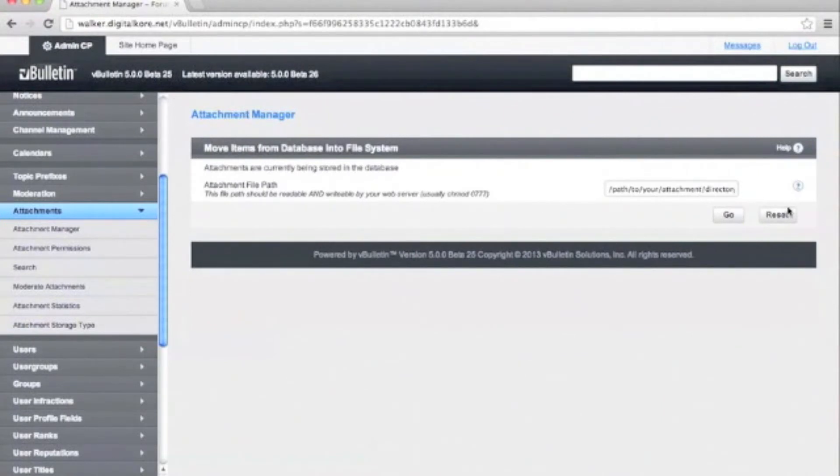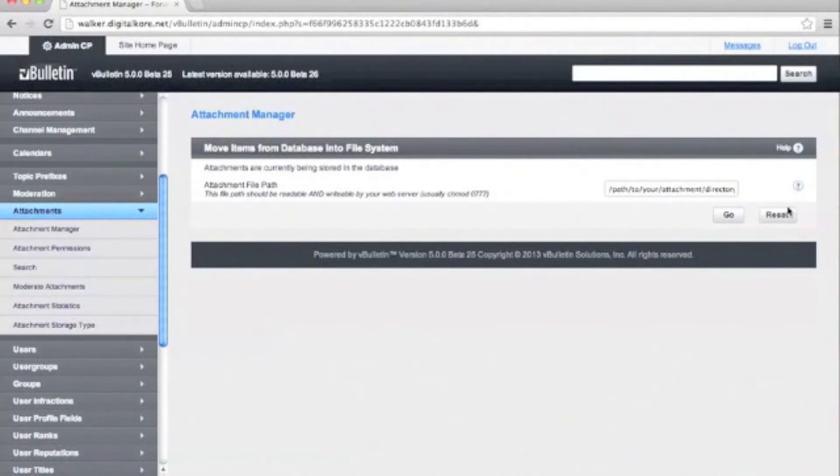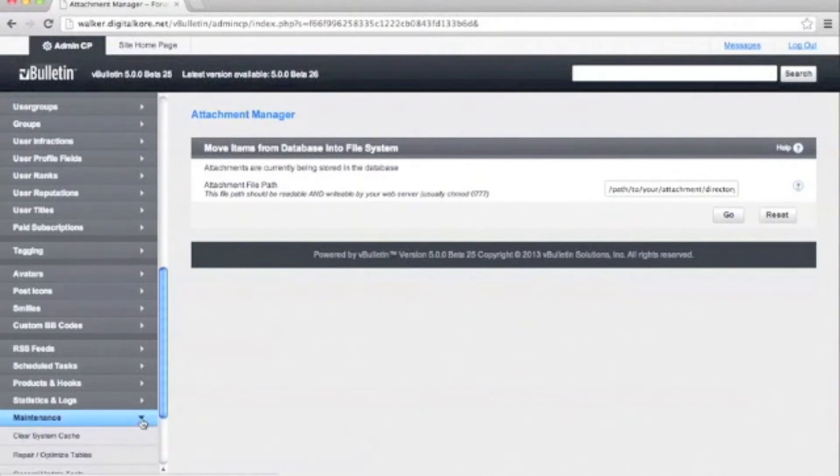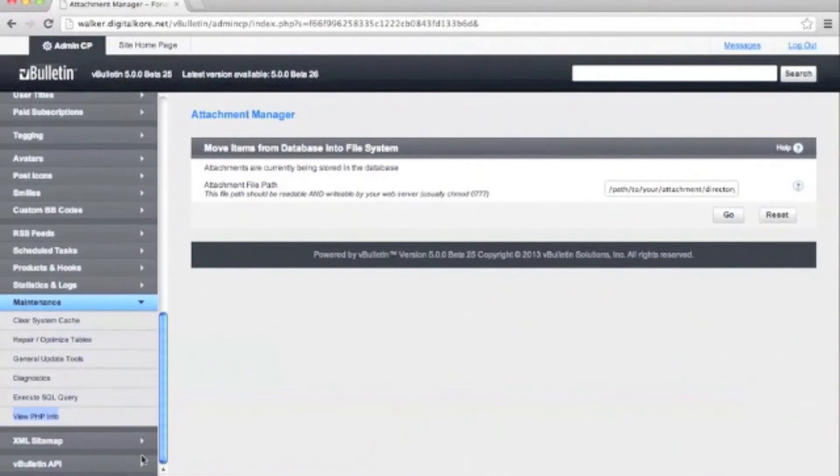At this point, we need a full system path to your attachments folder. If you don't already know it, you'll need to find it. So navigate down to the maintenance section, click on view PHP info, and open it in a new browser.